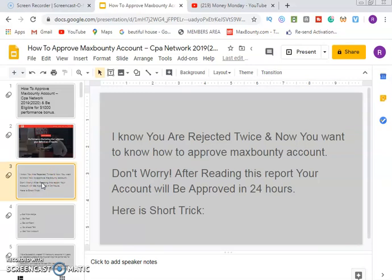Now, some of you must have been rejected, maybe twice or thereabouts. You may have applied before and been turned down because they are very strict with their ways of accepting people. So now you want to know how to get your MaxBounty account approved.